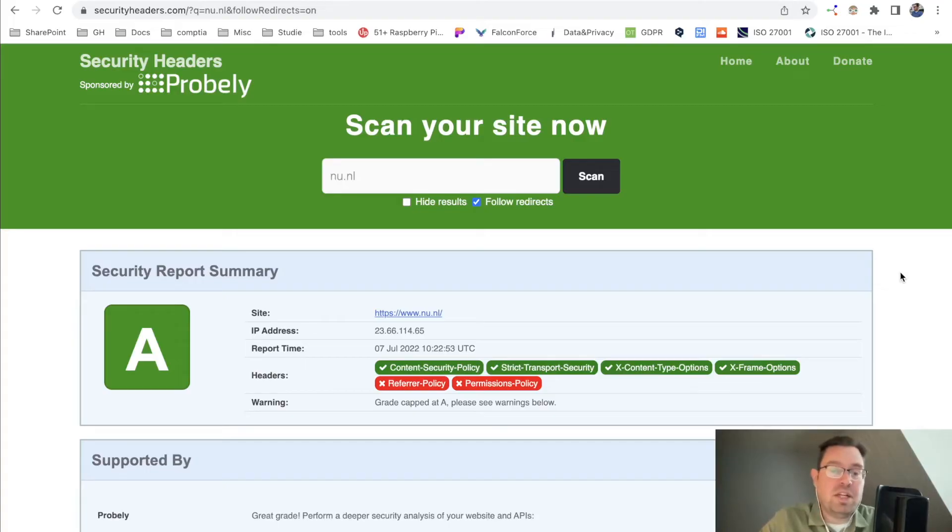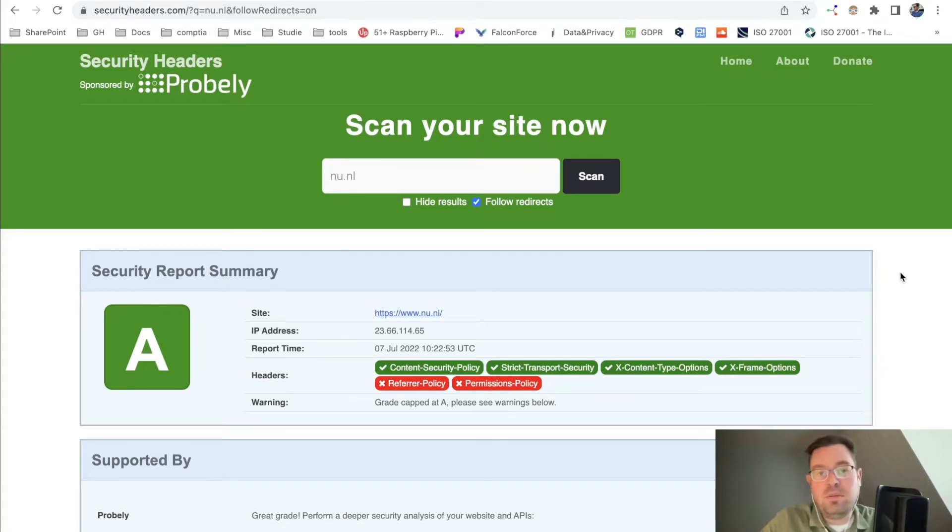Hi everyone, thanks for checking out another Infosec Hub video. Today we're going to talk about security headers.